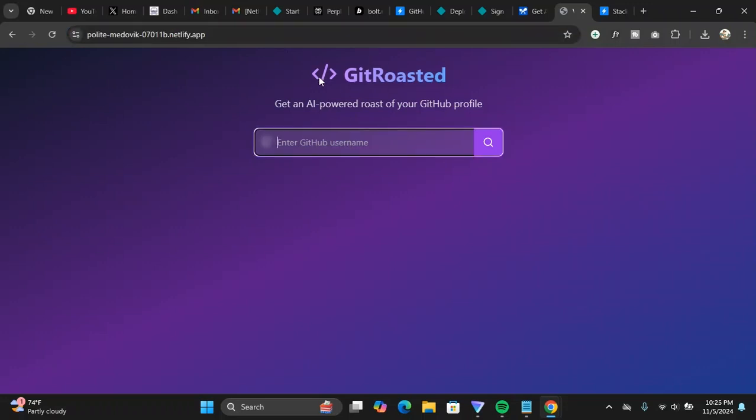Let me show you how the website works. Basically, the purpose of this website is to create or generate an AI roast of your GitHub profile. Let me just put in my GitHub profile over here, just put in the username and hit enter, and it will generate your roast for you.